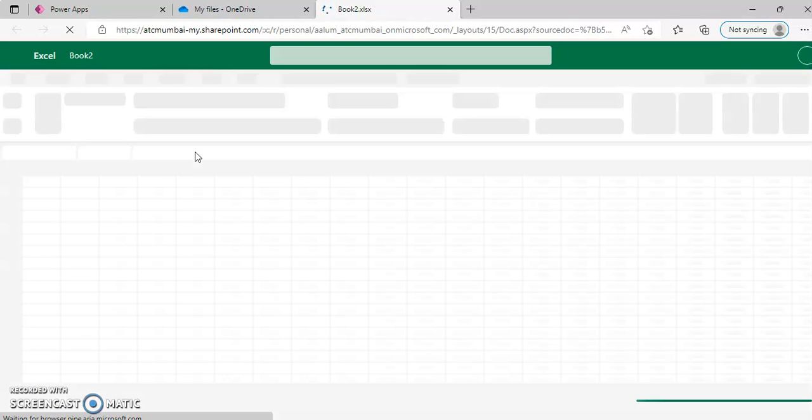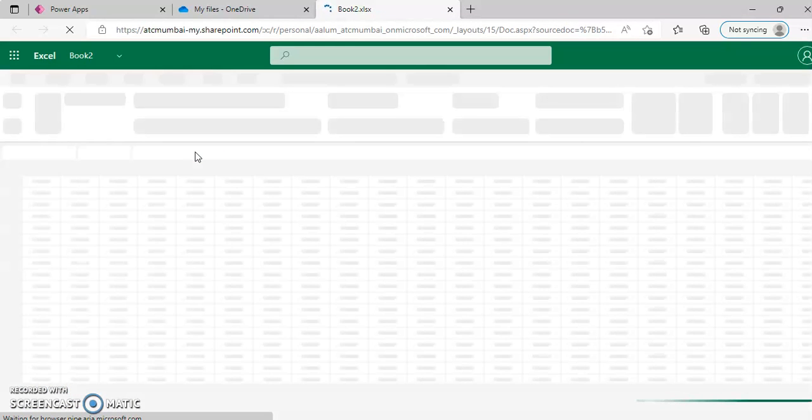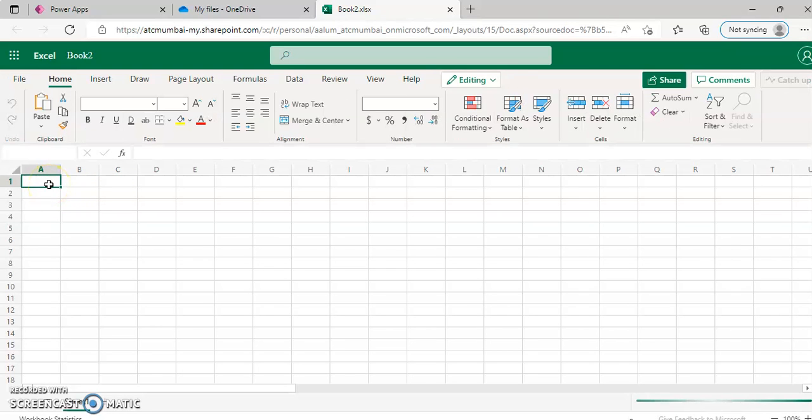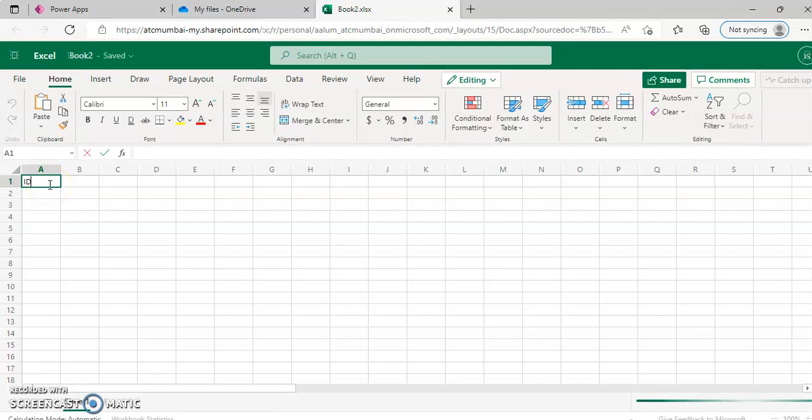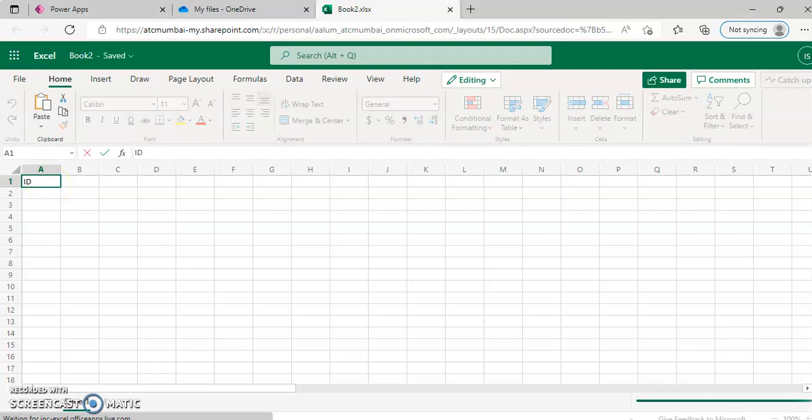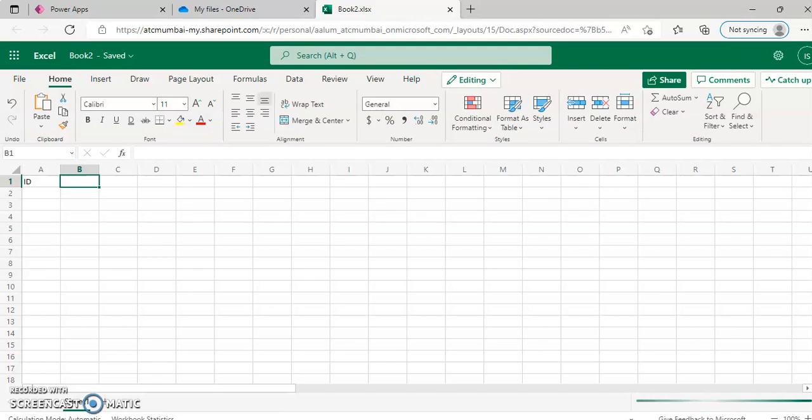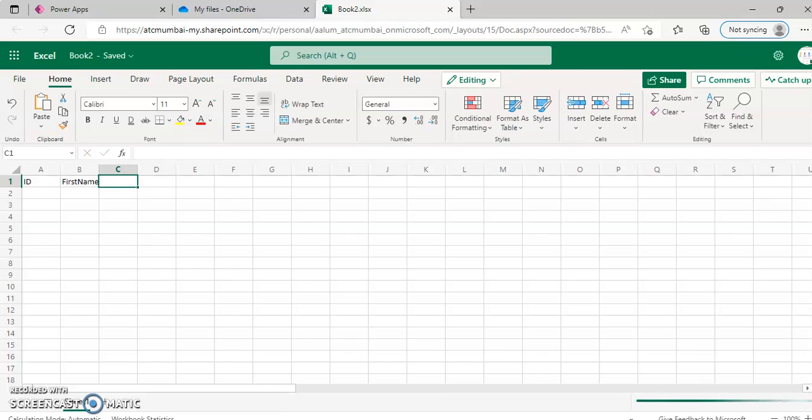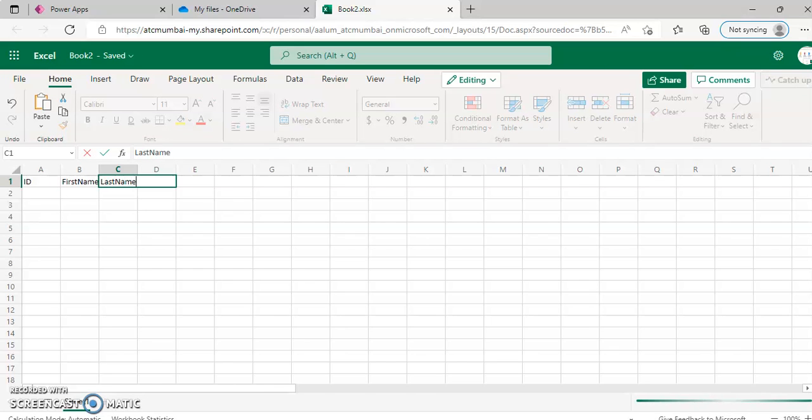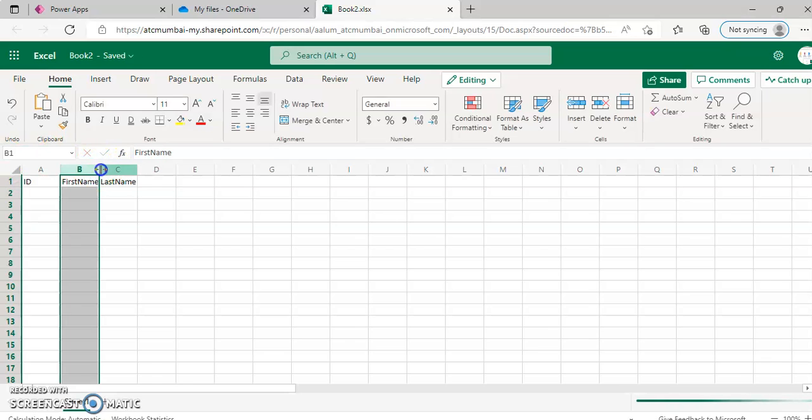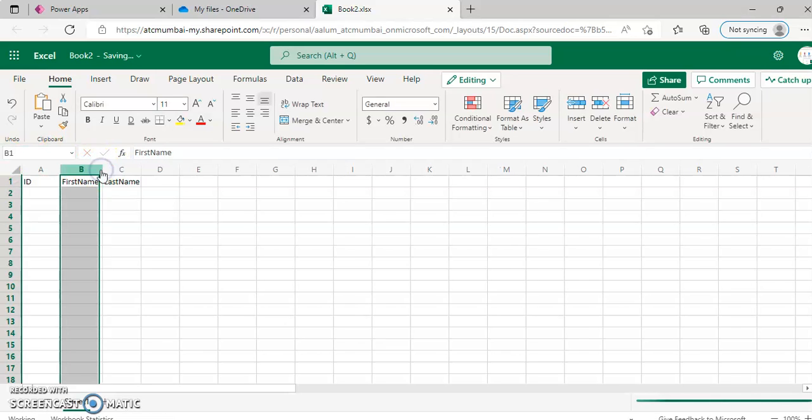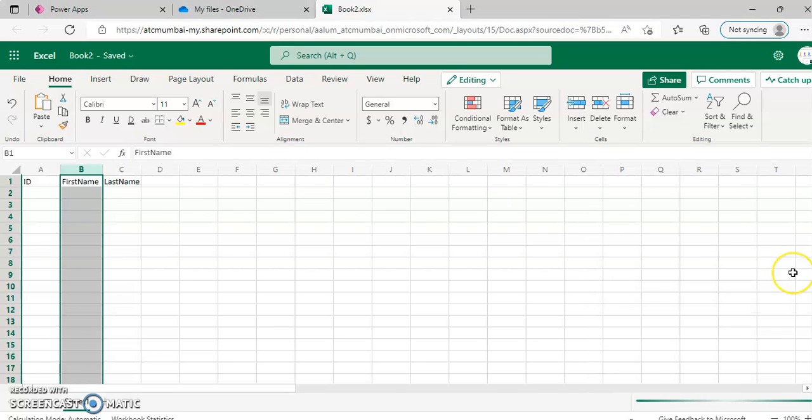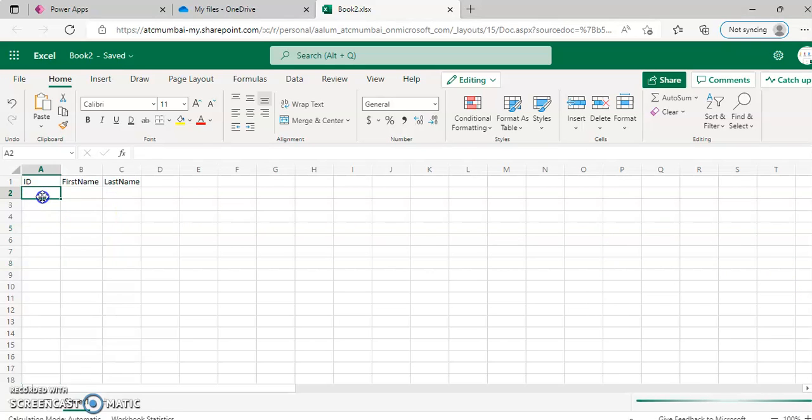We are using OneDrive only to create and type the data in Excel and not for anything else. So we get ID, first name, last name. Then, some improvement from Microsoft. Then we add data.